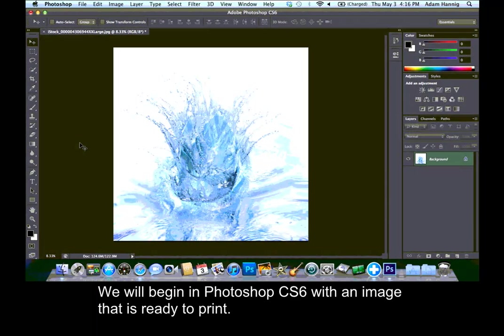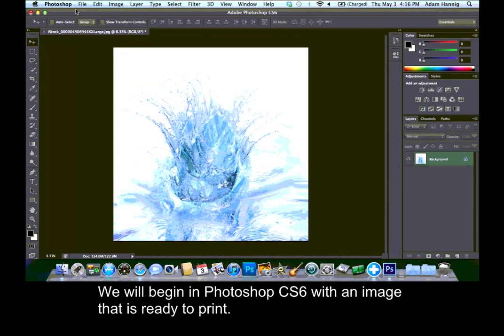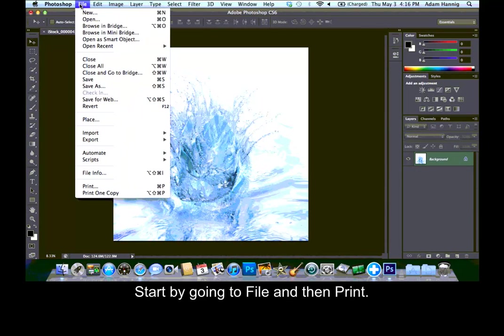We will begin in Photoshop CS6 with an image that is ready to print. Start by going to File and then Print.